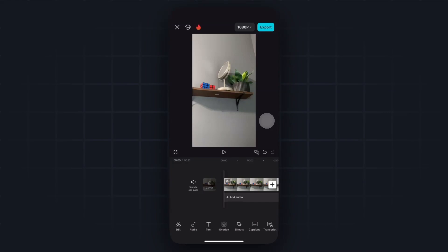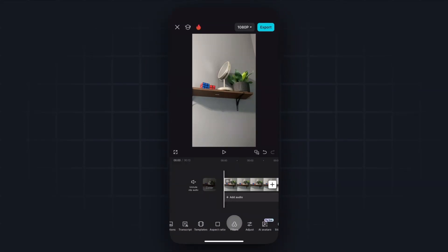First, you want to open up the CapCut app, and I have a project that I have open right here. The first thing we want to do before we do anything else is go to the bottom and scroll to the right until we see where it says aspect ratio.